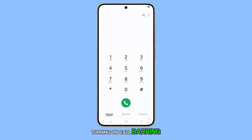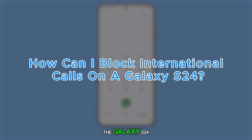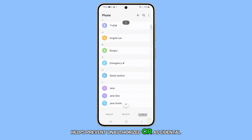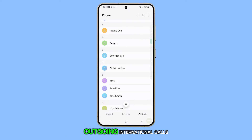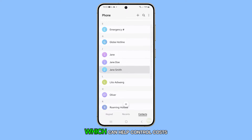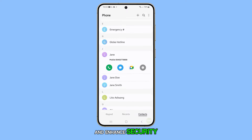Turning on call barring and blocking international calls on the Galaxy S24 helps prevent unauthorized or accidental outgoing international calls, which can help control costs and enhance security.